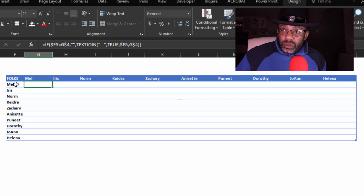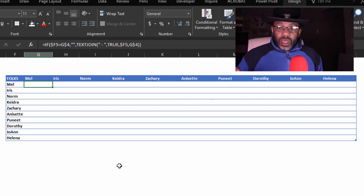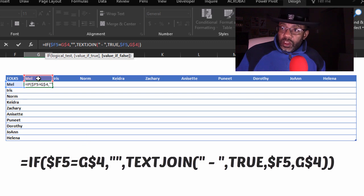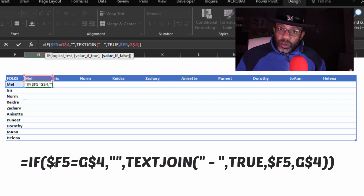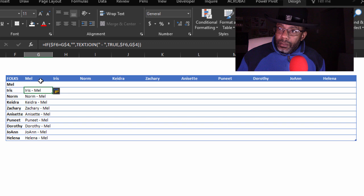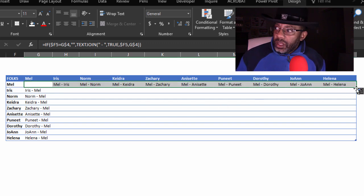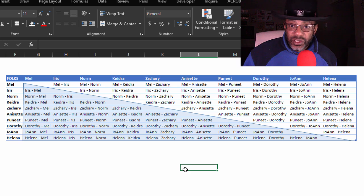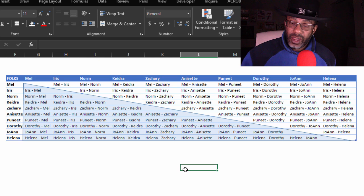I have the 10 names here and the 10 names going across the top, and I wrote a formula. The formula says: if F5 equals G4 — in this case, if the name equals itself — then remain empty. Otherwise, join the text. Going down this column, we've got Iris-Mel, Dorothy-Mel. After dragging this across and down, we could choose either the names inside the blue triangle or the ones outside, and we would have unique pairs.